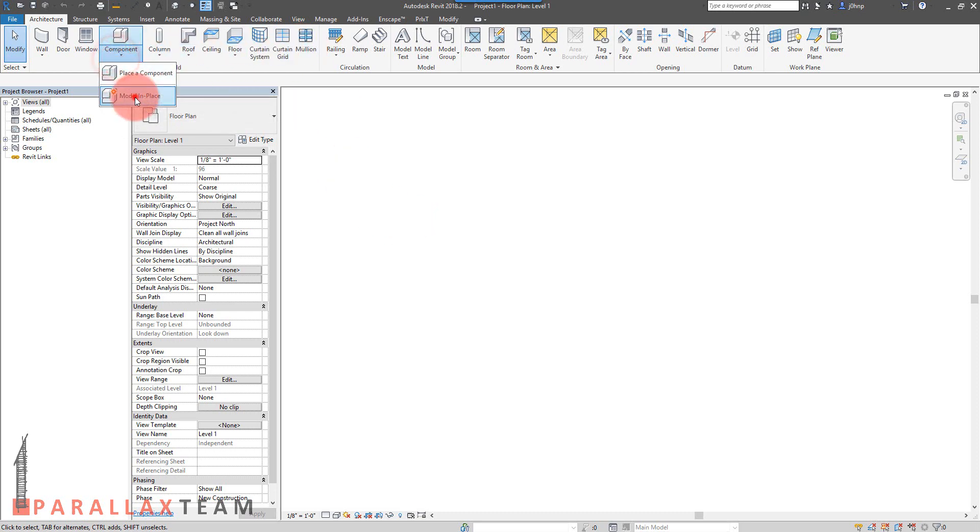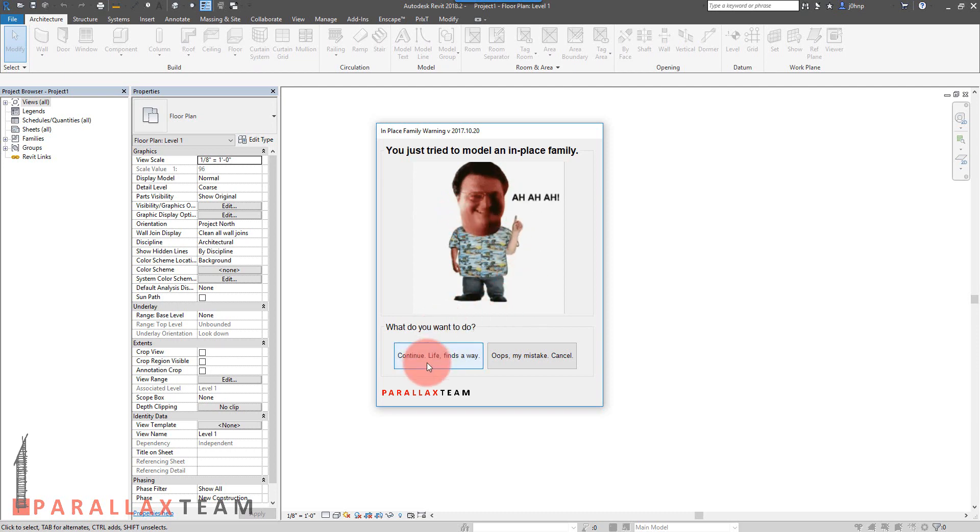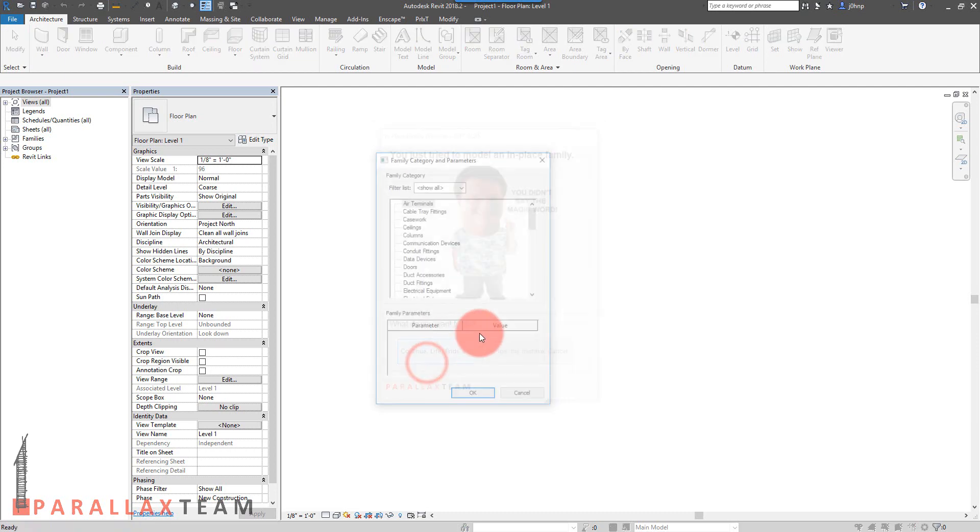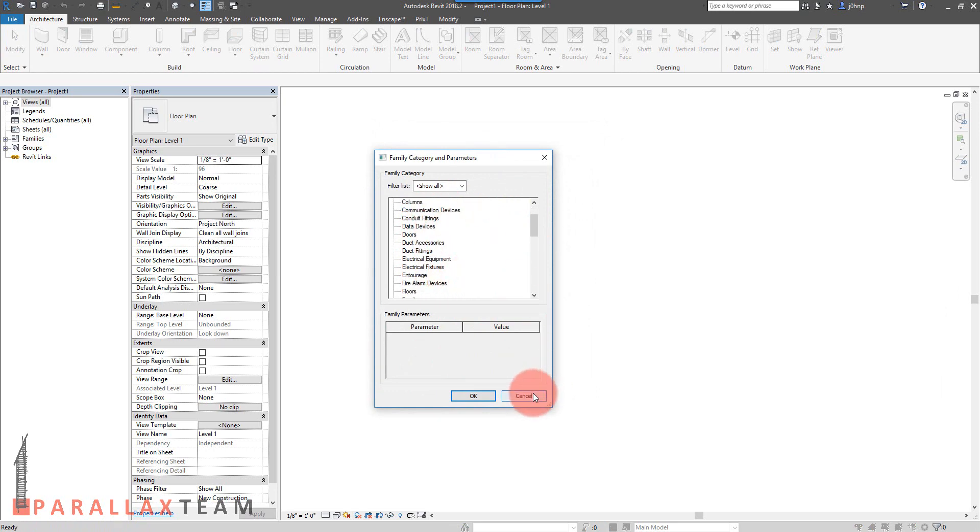But as soon as I come back, it will still pop up. Let's say the user does need to model an in-place family. They just need to hit continue. What that does is it takes them into the in-place family dialogue to be able to create it.